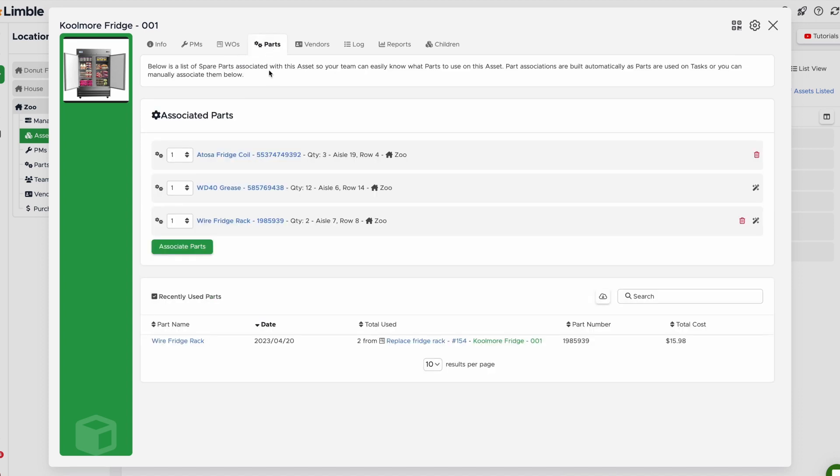The Parts tab is where you can see which parts are associated with the asset and even manually add them here. This helps you and your team to easily know which parts are needed to perform work on the asset and how many are generally used.